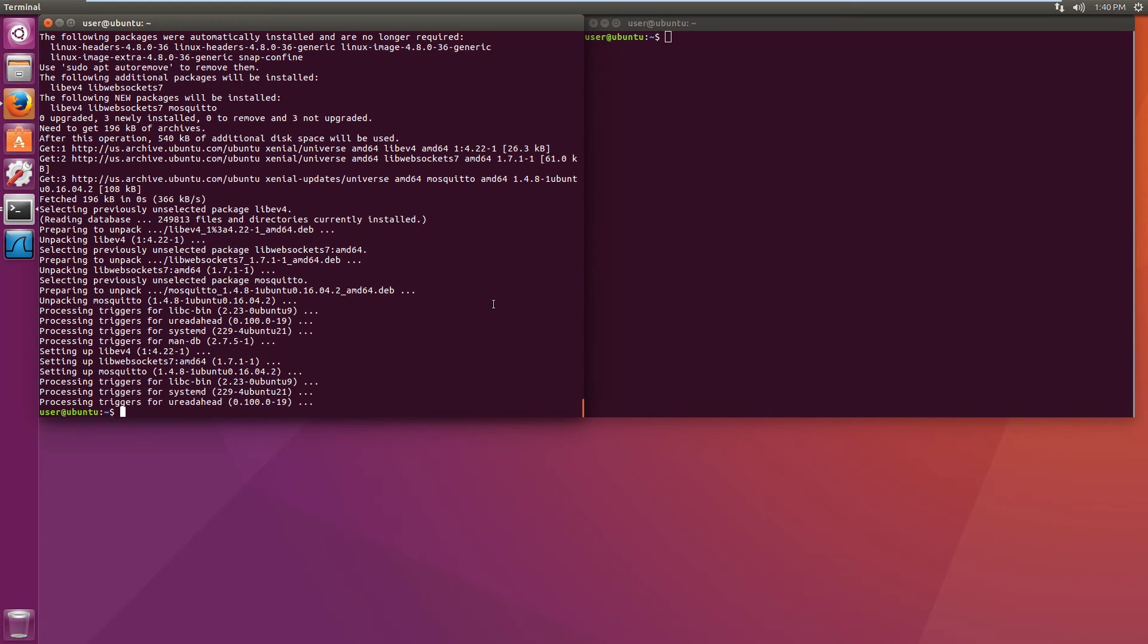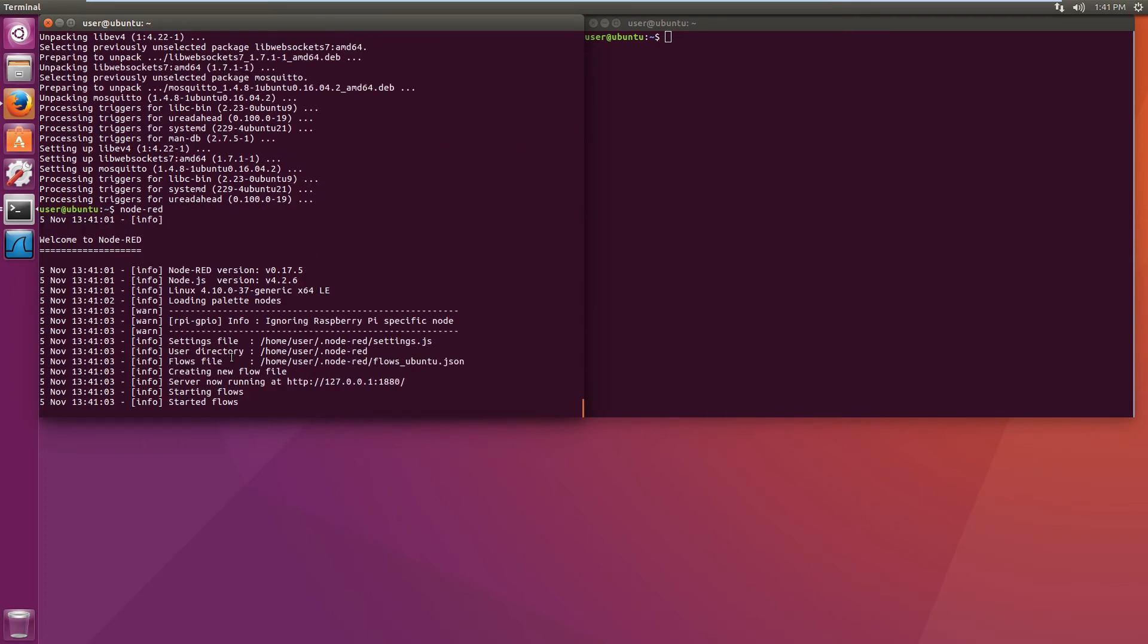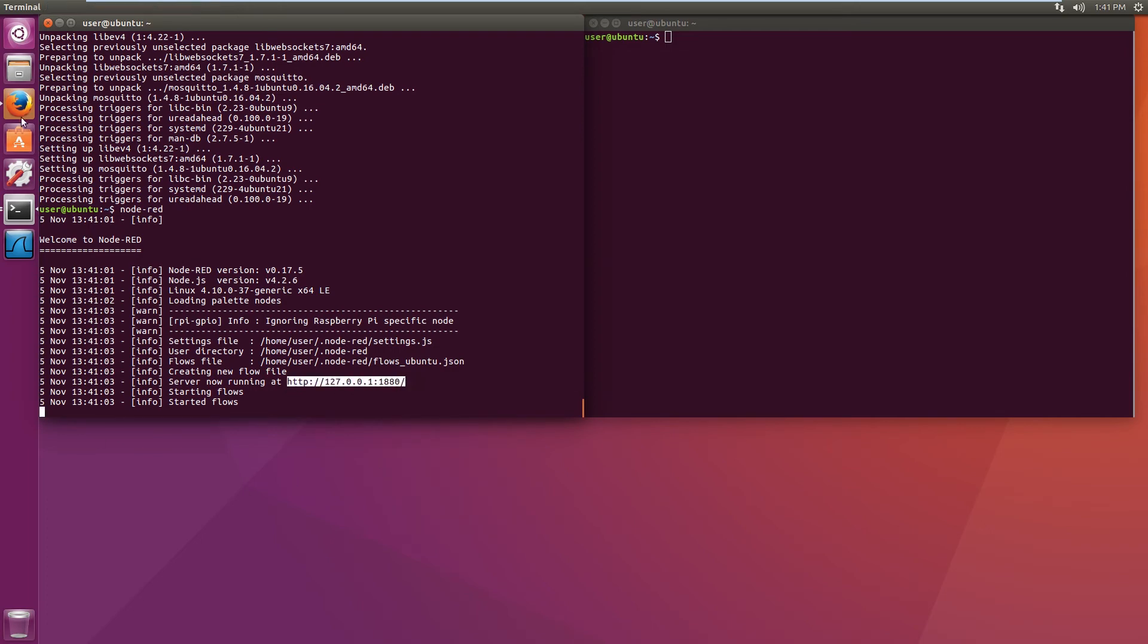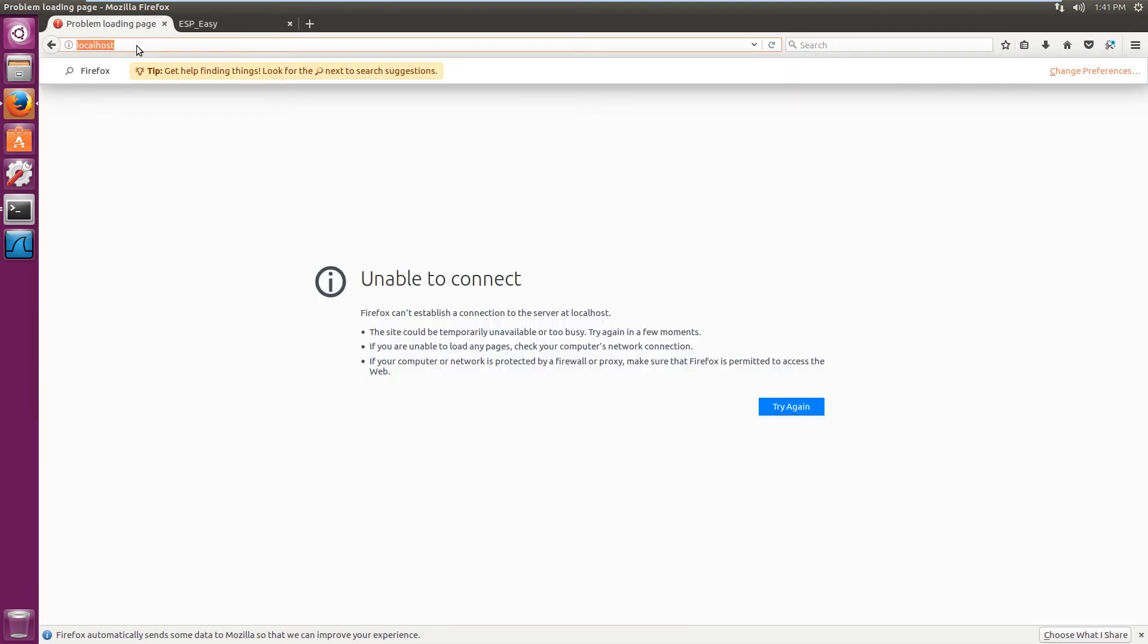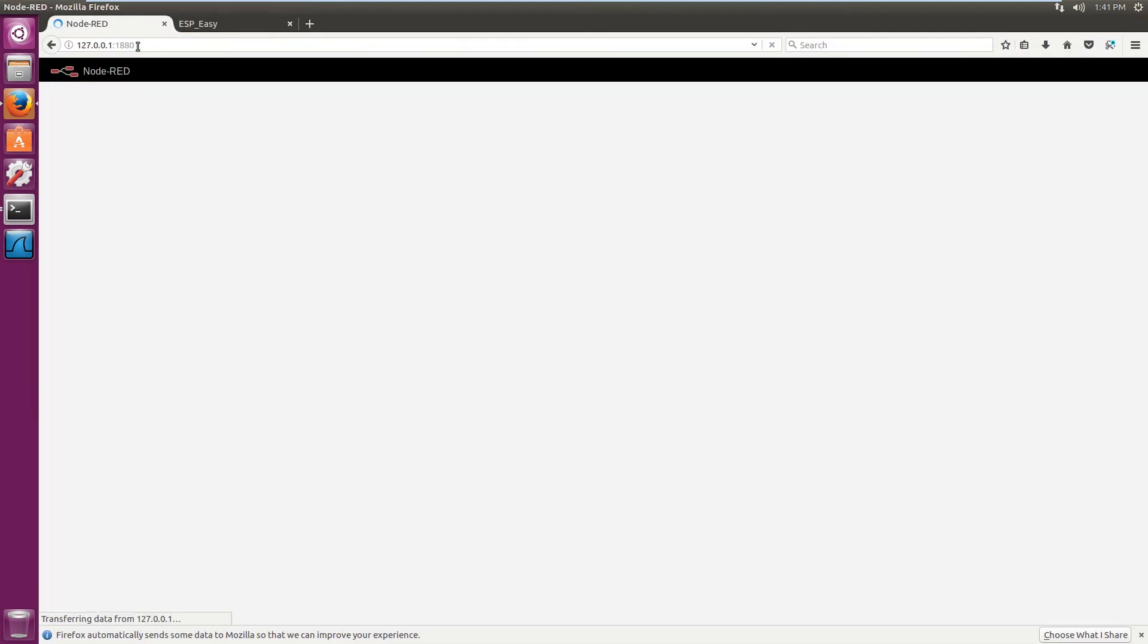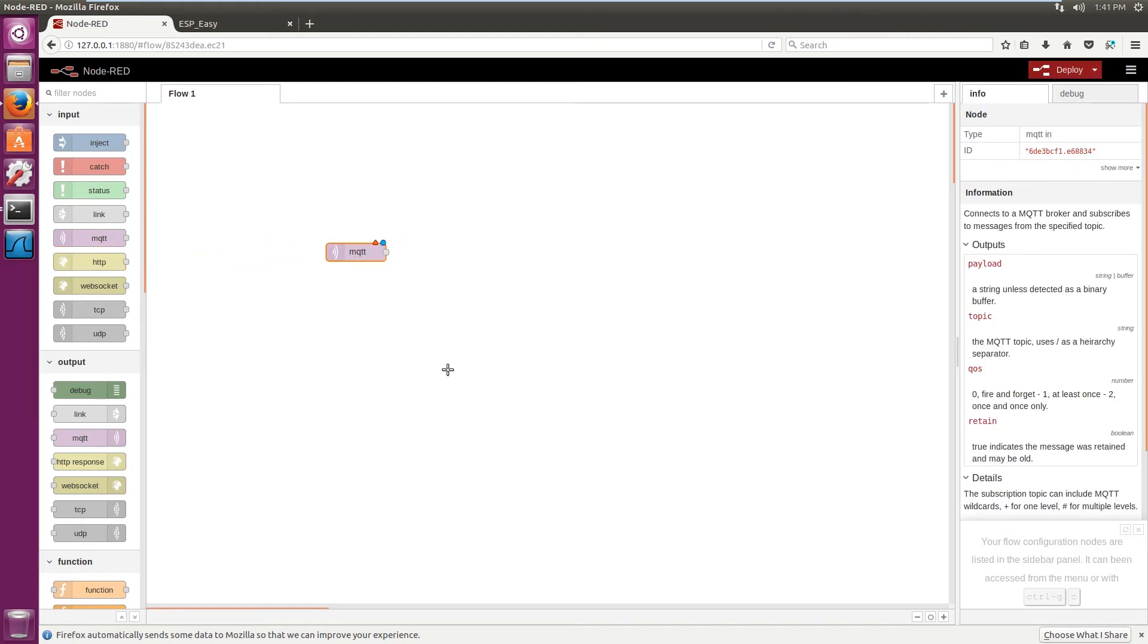Okay, that should be all for the server install. So let's start Node-RED and see if we can configure the Node-RED end of things. As we can see the Node-RED is now running. First thing we need to do is set up the input from MQTT broker.